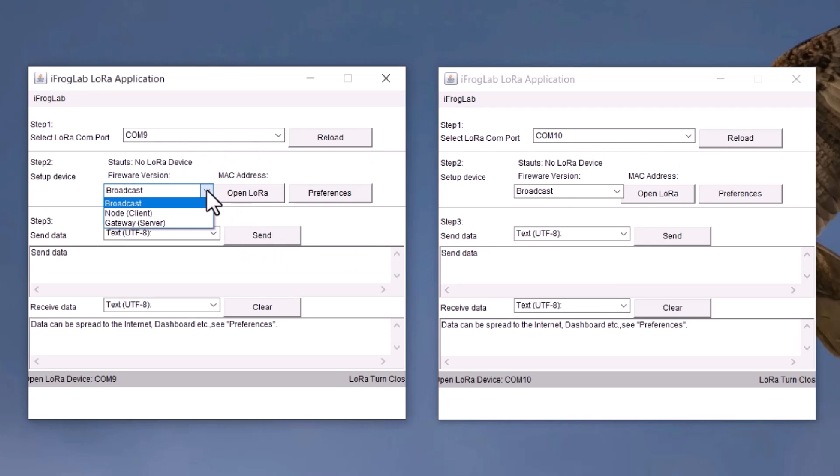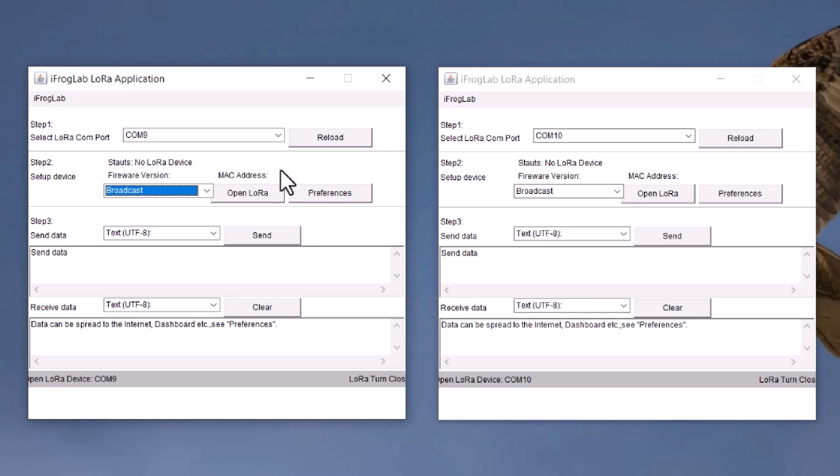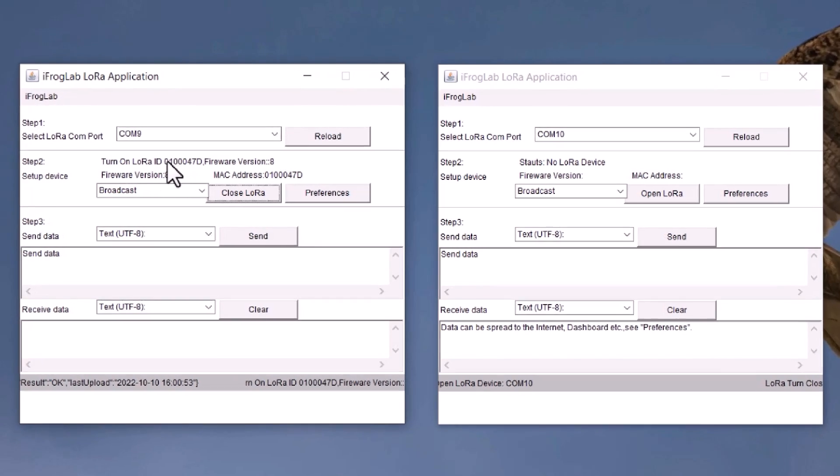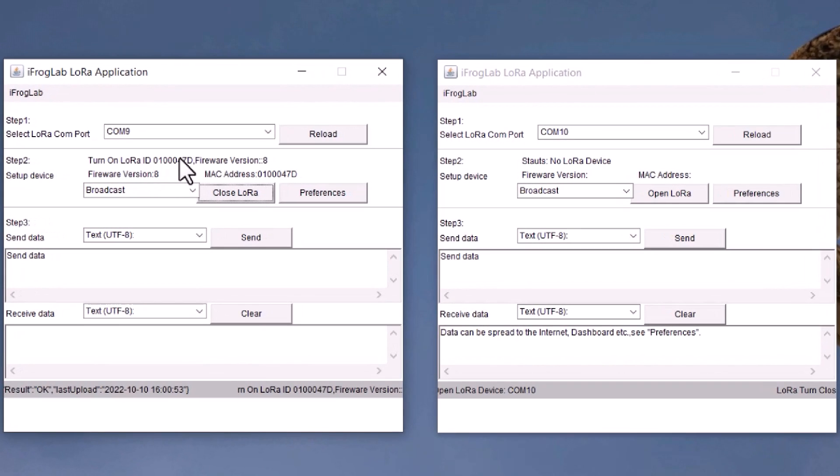In the setup device part, select broadcast and then click on open LoRa. A MAC address is displayed. Do the same thing for the other applications window. Both will have different MAC addresses.